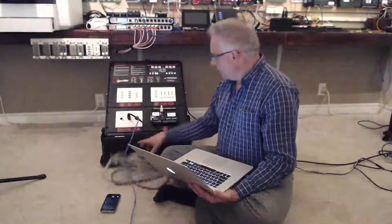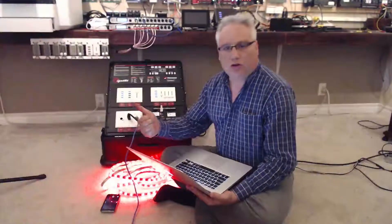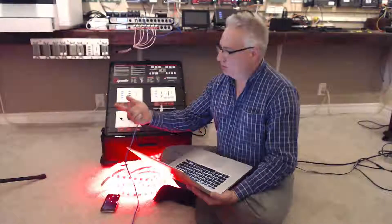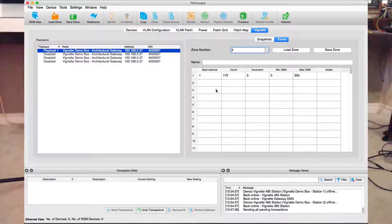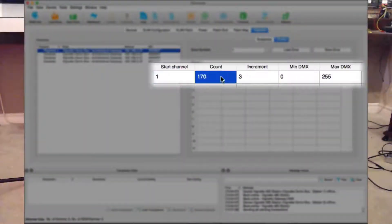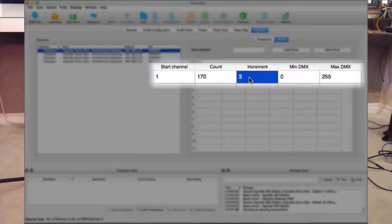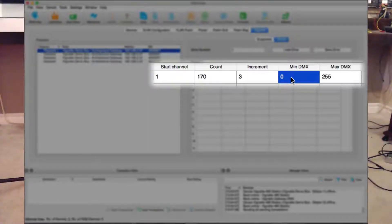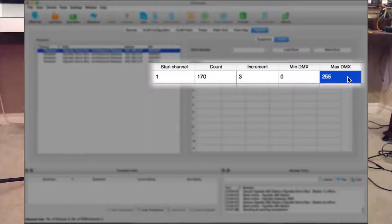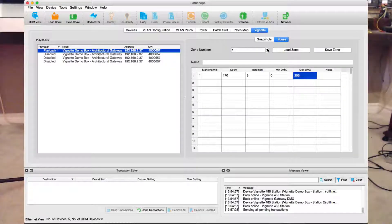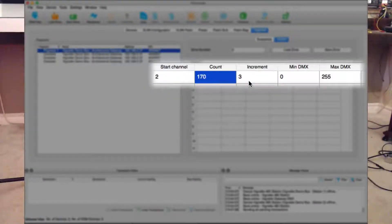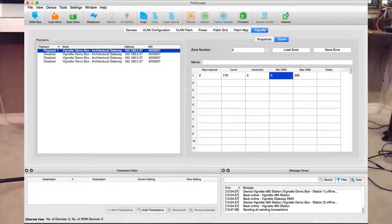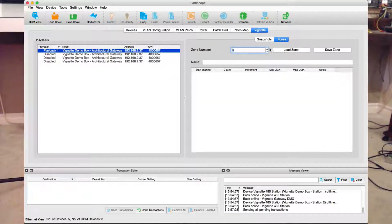I said this setup was red, green, blue — so slot one is red, slot four is red, and so on. When I define this zone, I started at slot one, went for 170 channels jumping three each time, with a minimum value of zero percent and a maximum value of 255. Then to define the next zone, I started at channel two, again going 170 skipping three with a minimum — that's the greens.